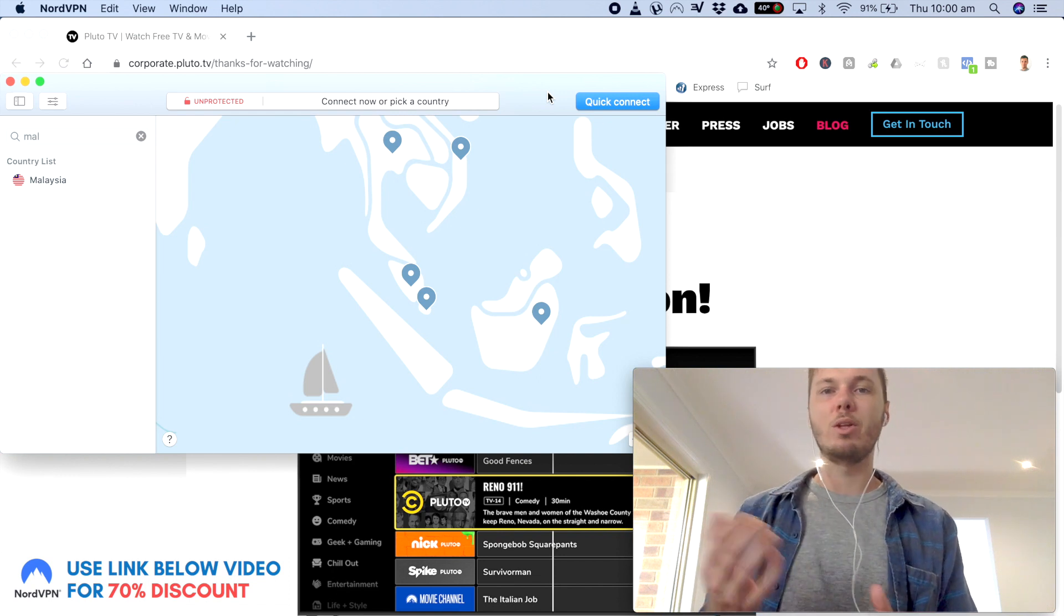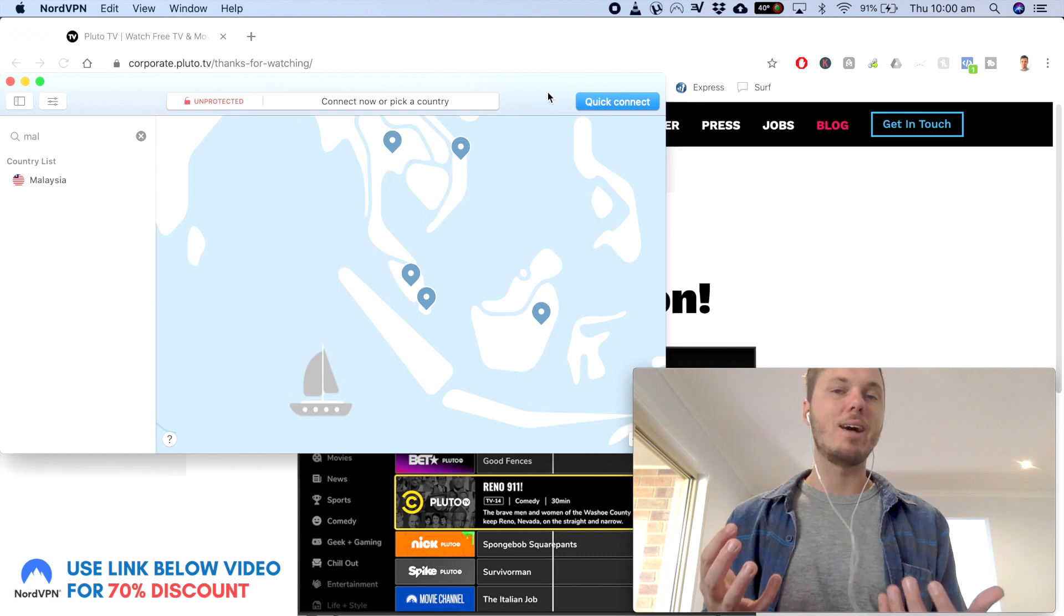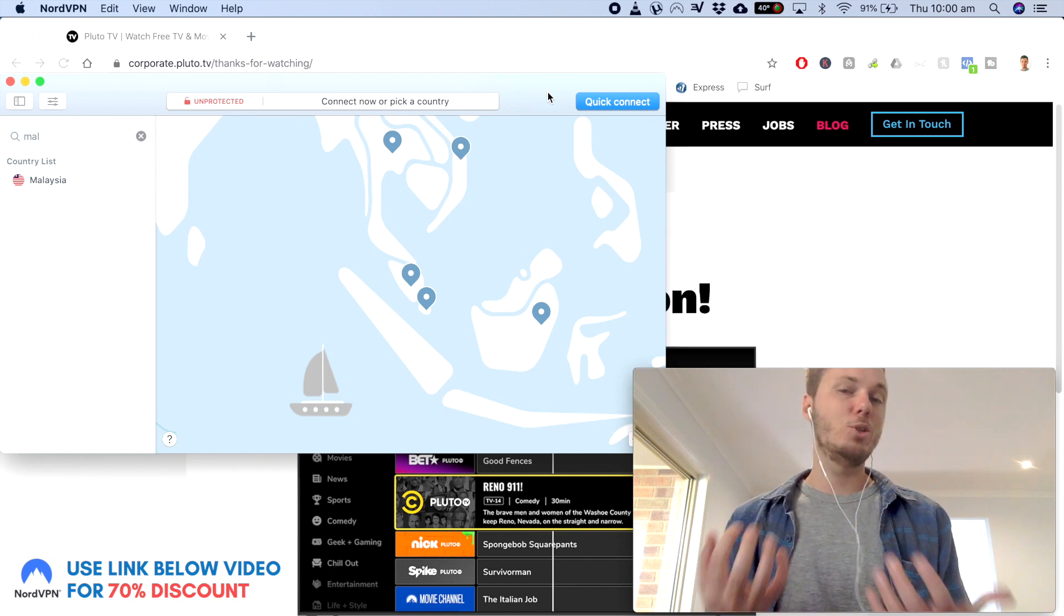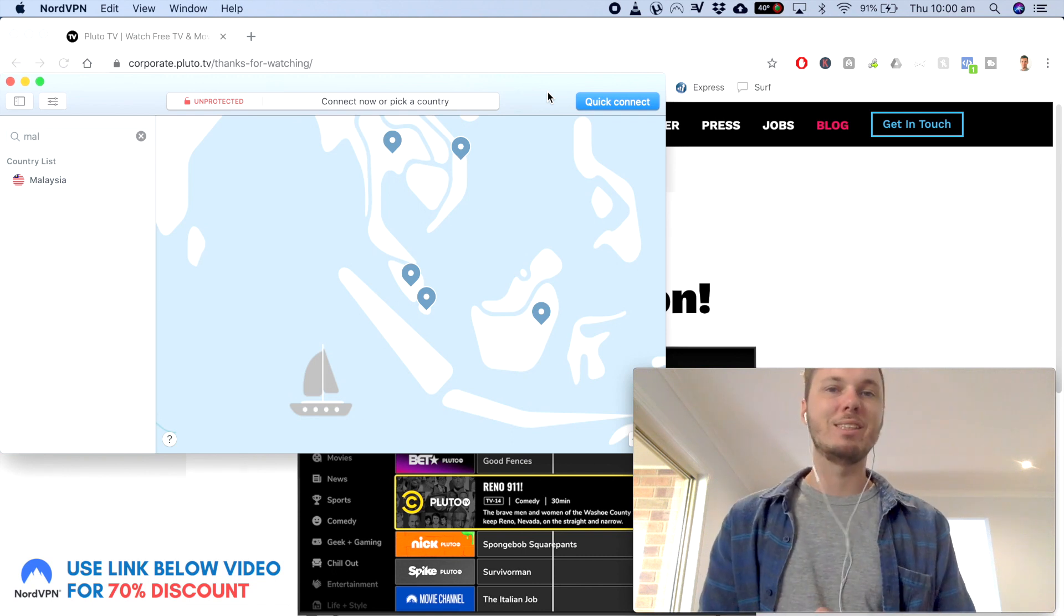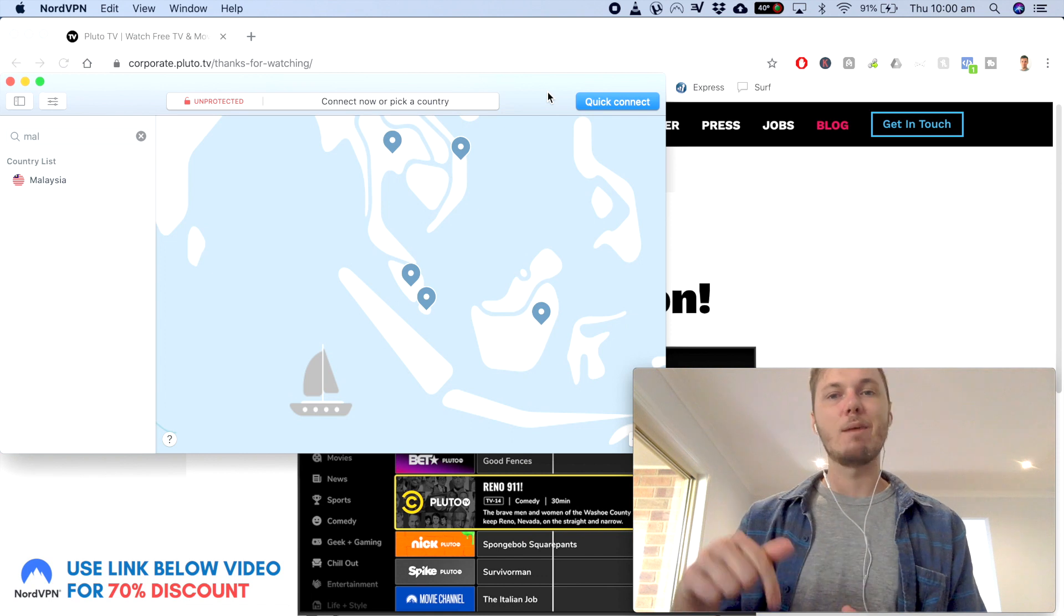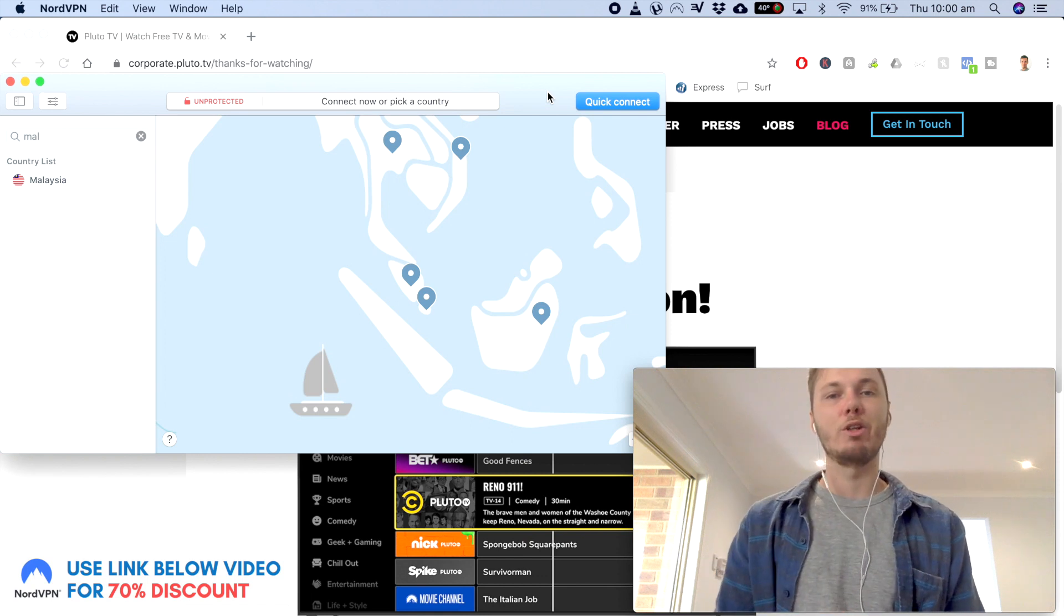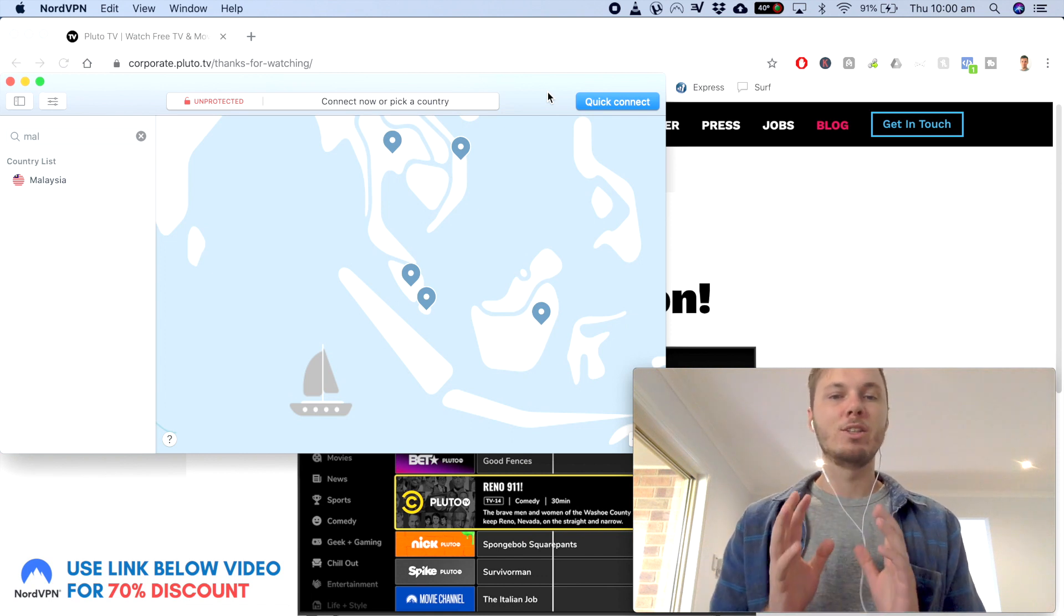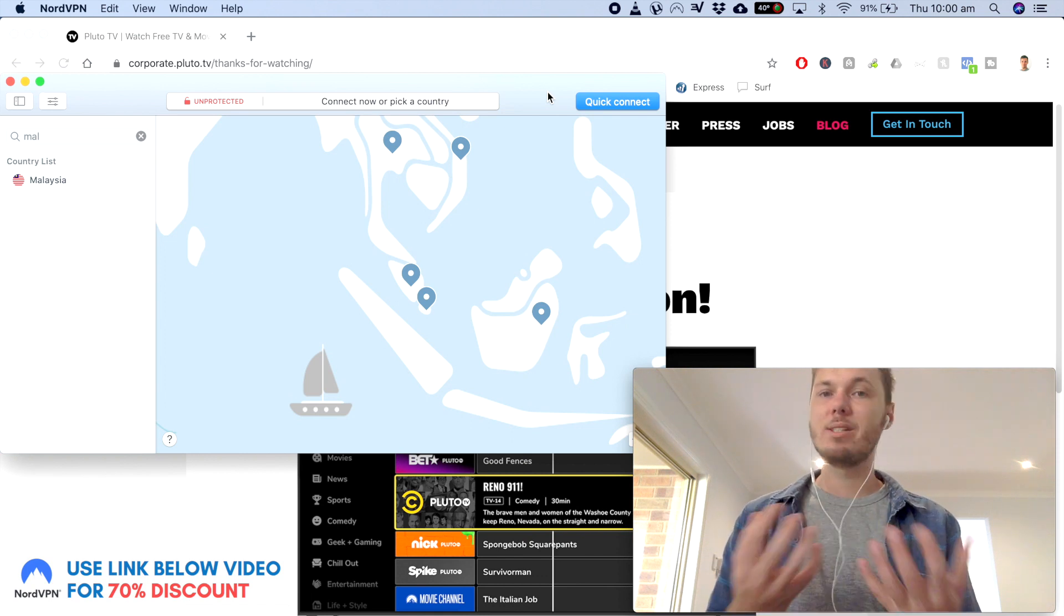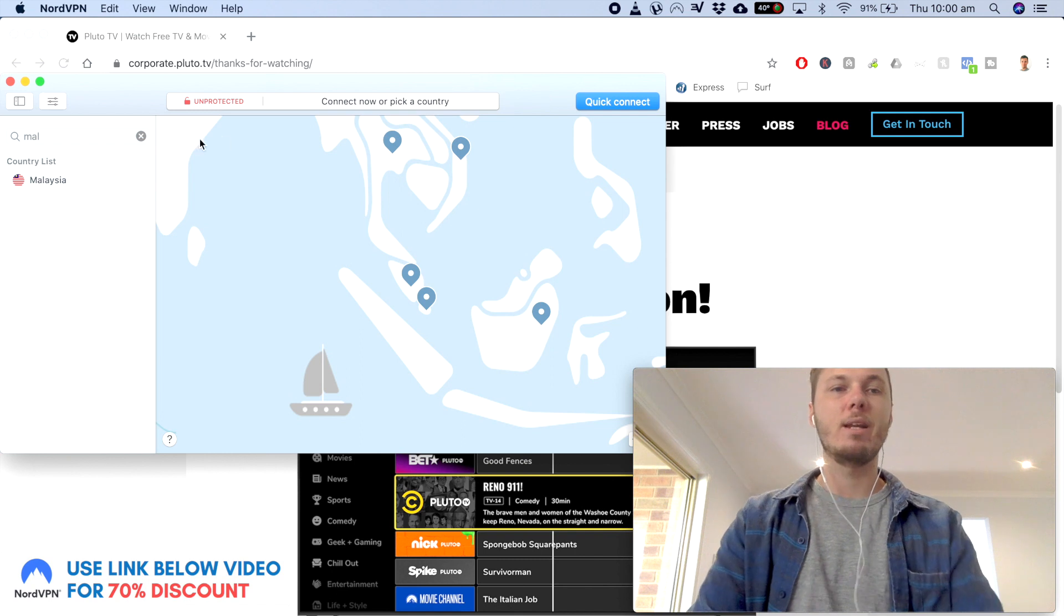So if you'd like to follow along and get started with NordVPN, I actually do have a massive 70% discount link down below in the video description. So now that I've gone ahead and opened up NordVPN,